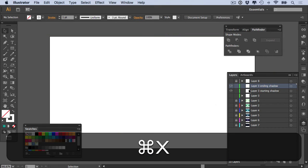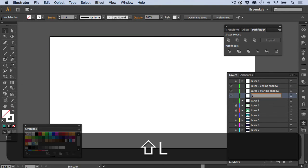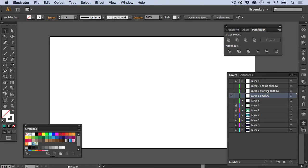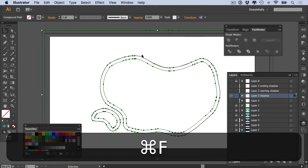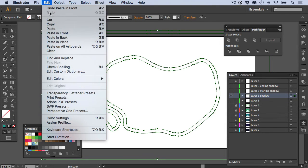And now if we go back to our Layers panel and we show the starting shadow, we'll have a black line and a white line, fantastic. So now if we cut these and create a new layer called 'layer three shadow', and we can hide the ending shadow and starting shadow, and we then paste in place, so command-F, or we can say Edit > Paste in Place.